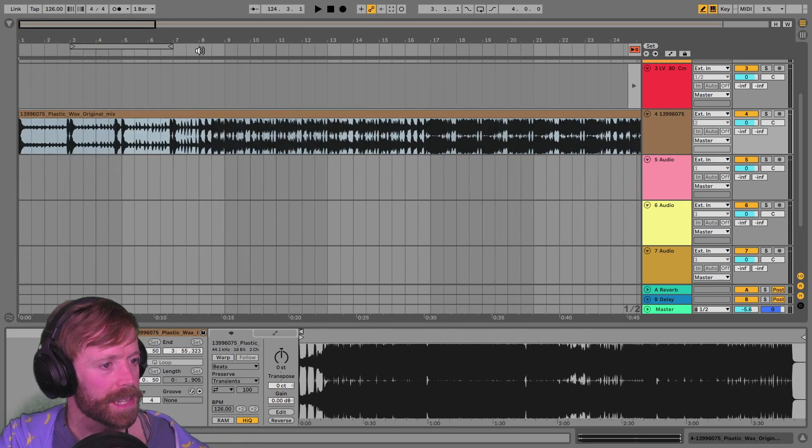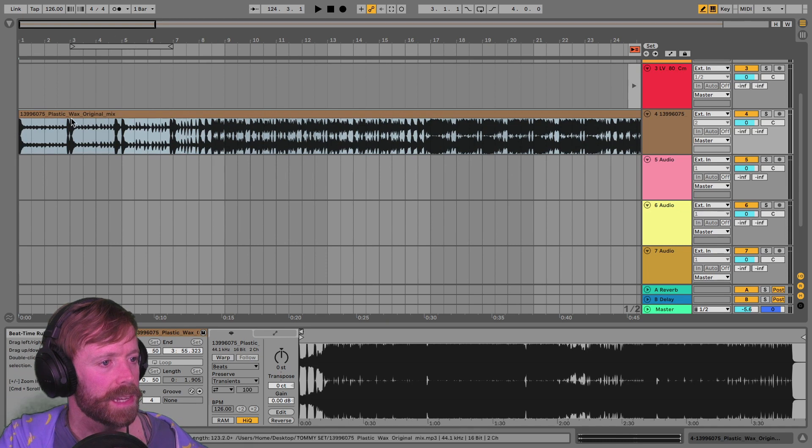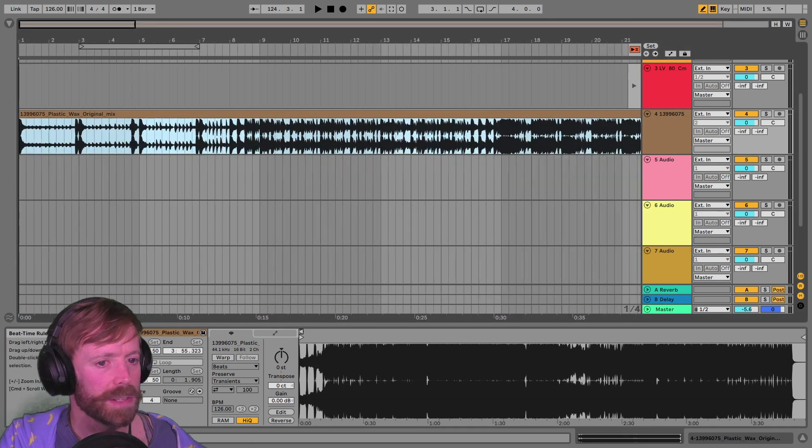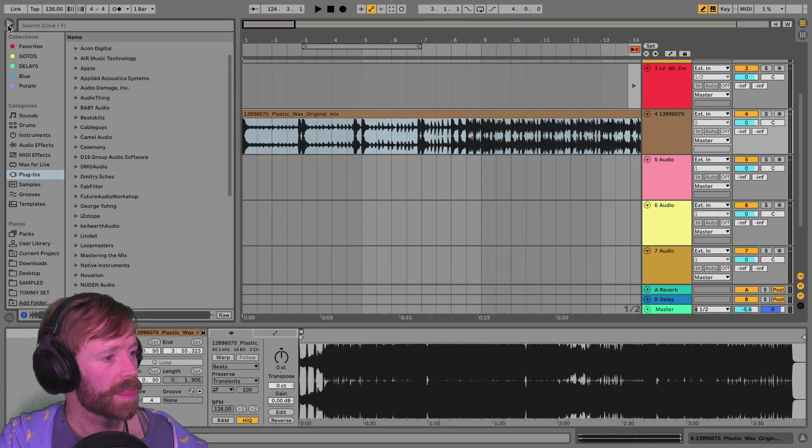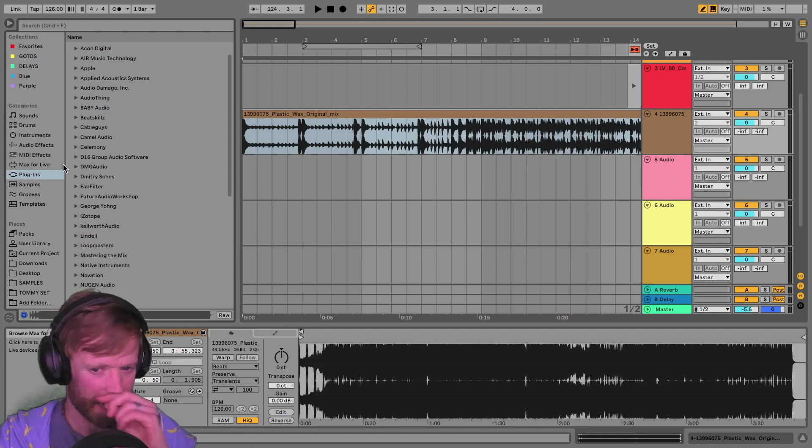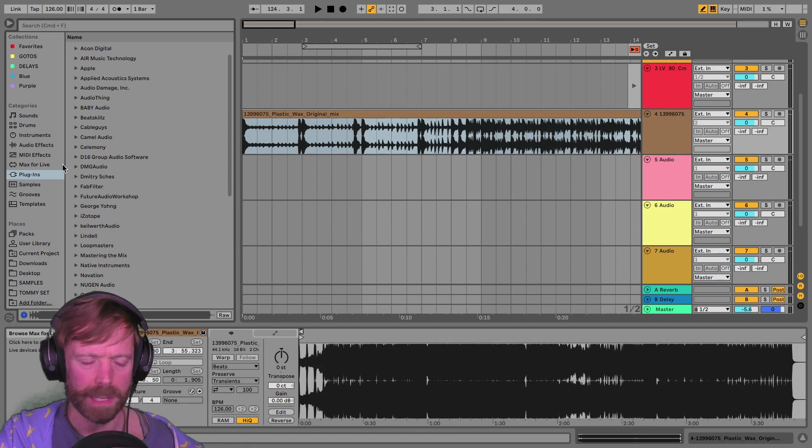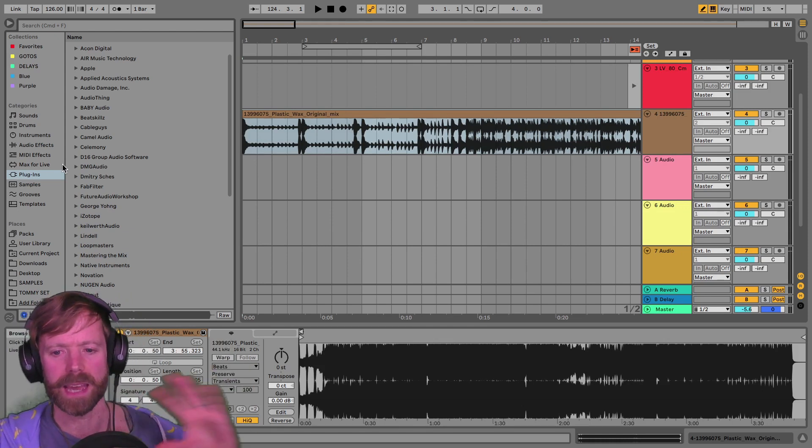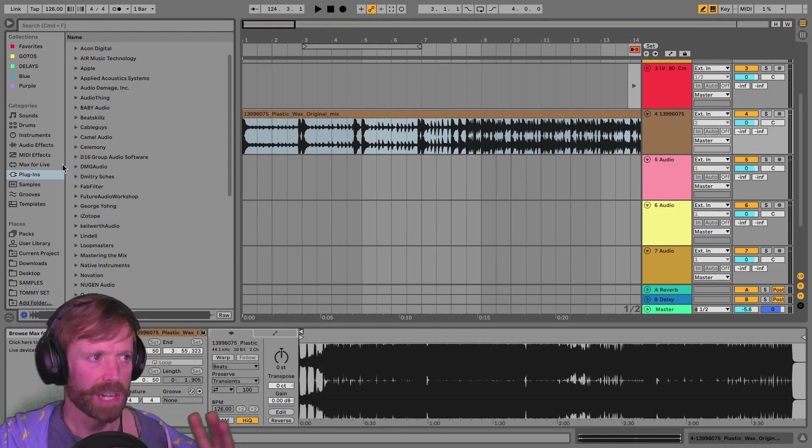But yeah, in any case, using a reference track is an essential thing when mixing to make sure your sound compares, and just ABing in general.